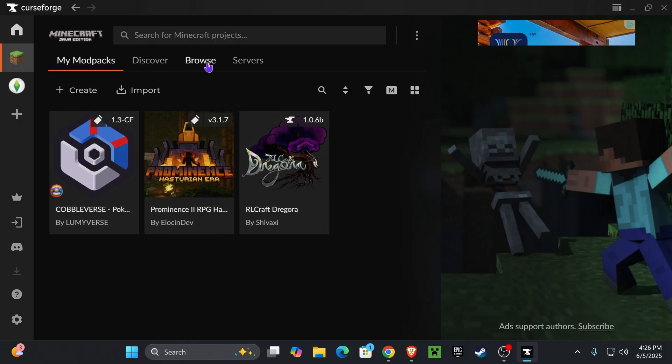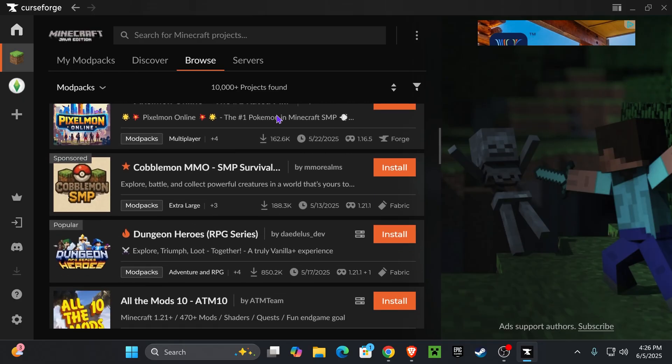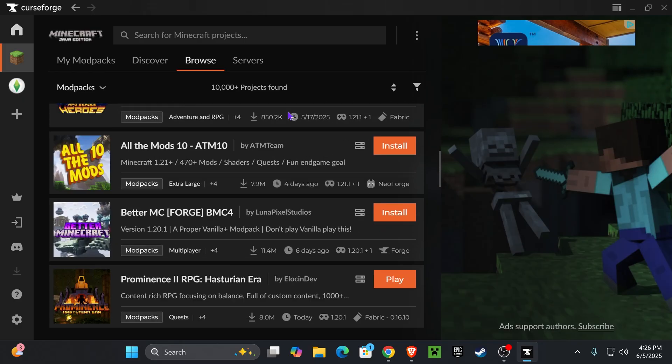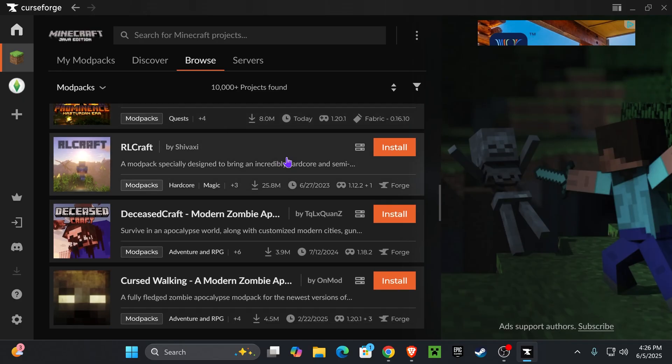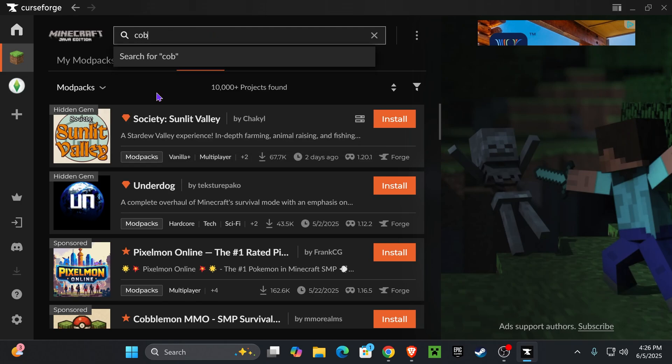What you want to do is head over to browse right here on the top. You're free to scroll down and try to find Cobblemon here, but that might take longer. The best way or the easier way to find Cobblemon is just to search for it on the top.